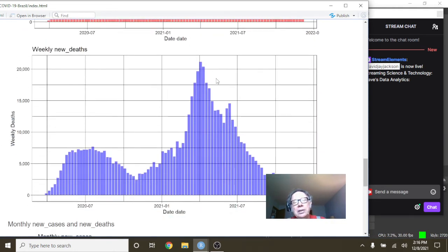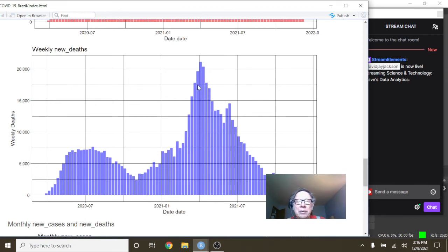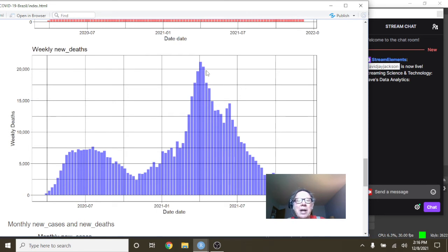And look at the look at this declining pattern for COVID-19 deaths in Brazil. Weekly COVID-19, look at this nice long declining pattern, okay.